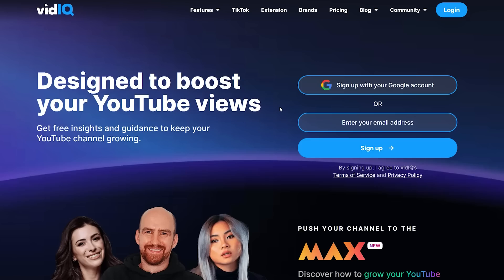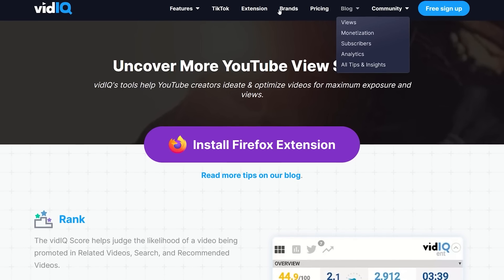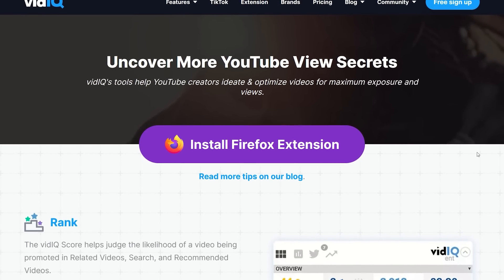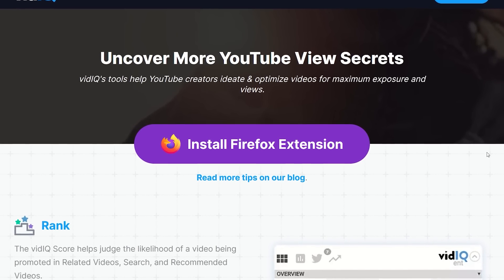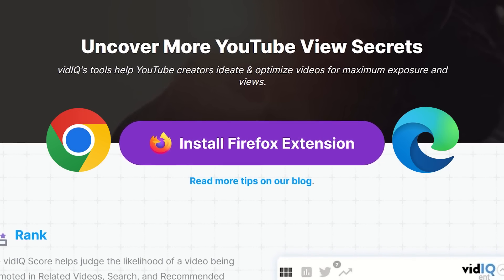The first thing you need to do is get on your computer and go to vidIQ.com — the link is down below. Once you're here, log in or create your account, click on the extension tab, and then install the Chrome, Firefox, or Edge extension to your browser. If you're a first-time vidIQ user, you'll need to go through the steps to authenticate your channel, but all of that is very straightforward.